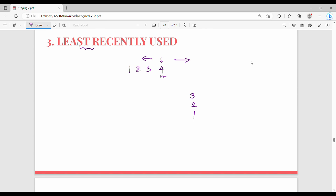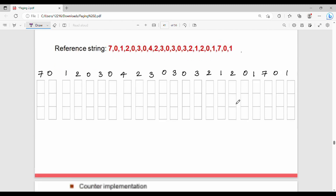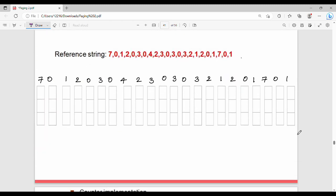Now let's take the Least Recently Used example. We have page reference string: 7, 0, 1, 2, 0, 3, 0, 4, 2, 3, 0, 3, 2, 1, 2, 0, 1, 7, 0, 1. There are 12 total entries we will track page faults for.